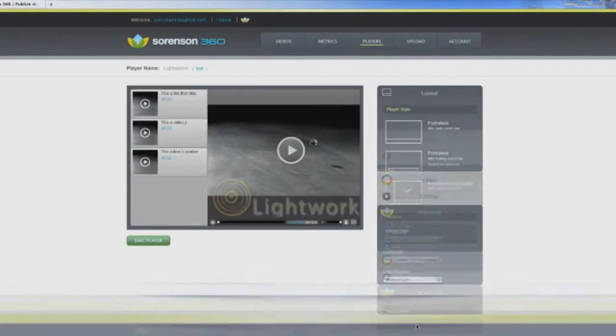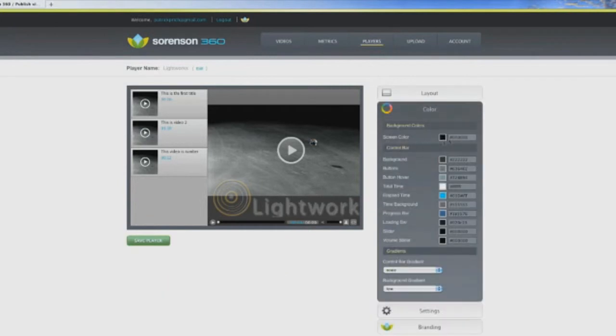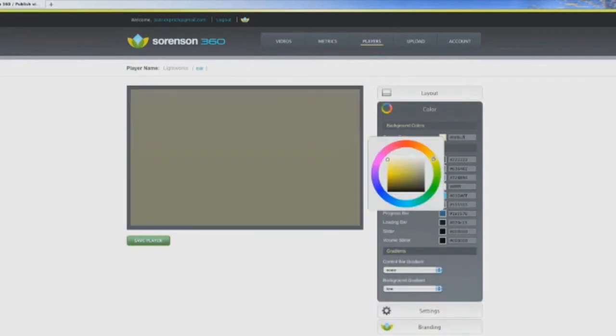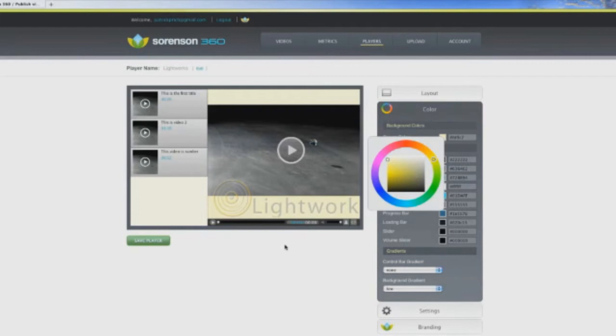Even watermarking your video. You can also choose from an infinite number of colors to customize your player to match your website. Create as many players as you need.